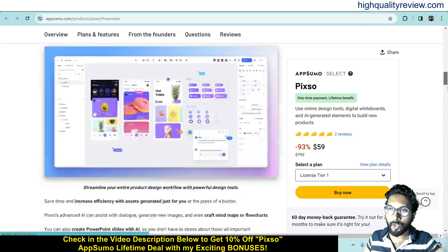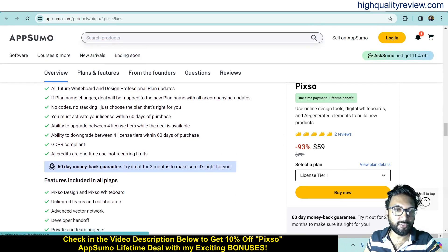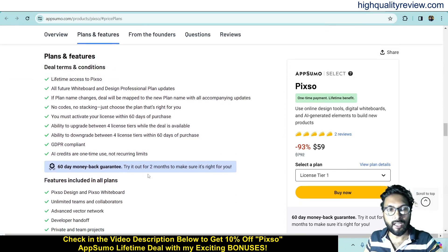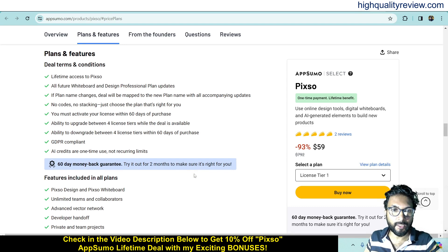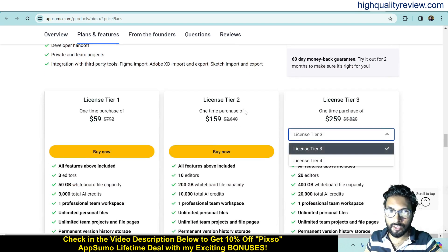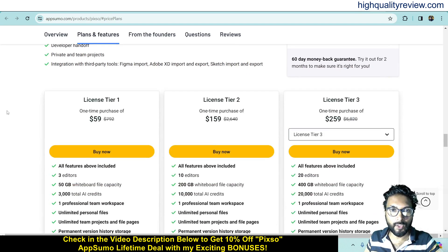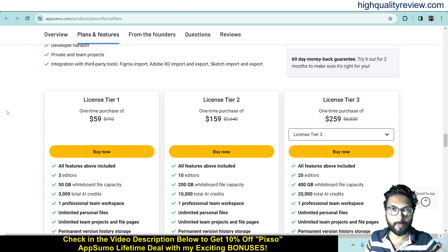If you come here you can know more about the features and benefits of the product. These are the real terms and conditions and feature details. They also provide a 60-day money-back guarantee — if you don't like the product for any reason you can return it within 60 days of your purchase. License tiers are there up to 4 tiers: tier 1, 2, and 3, at $59, $159 and $259. Check all the features and choose based on your requirement.